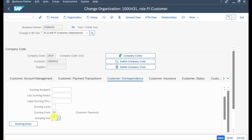The grouping key can be used if we want several open items of our customer grouped together in one dunning notice. Normally we dun our customer per open item; however, with this grouping key we can say that if there are five overdue items, we send one dunning notice comprising all five. The system identifies which items should be dunned together via this grouping key.